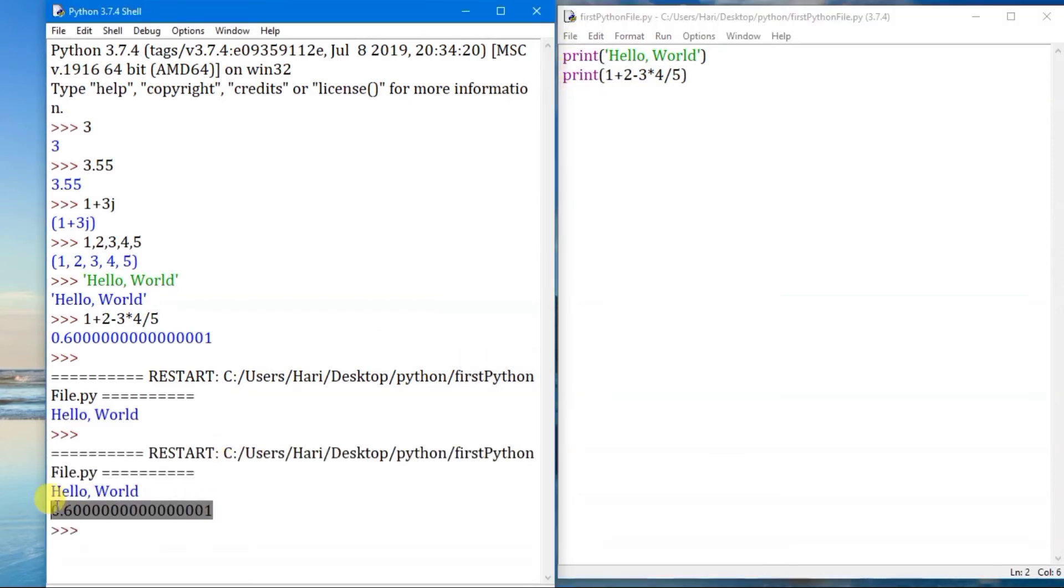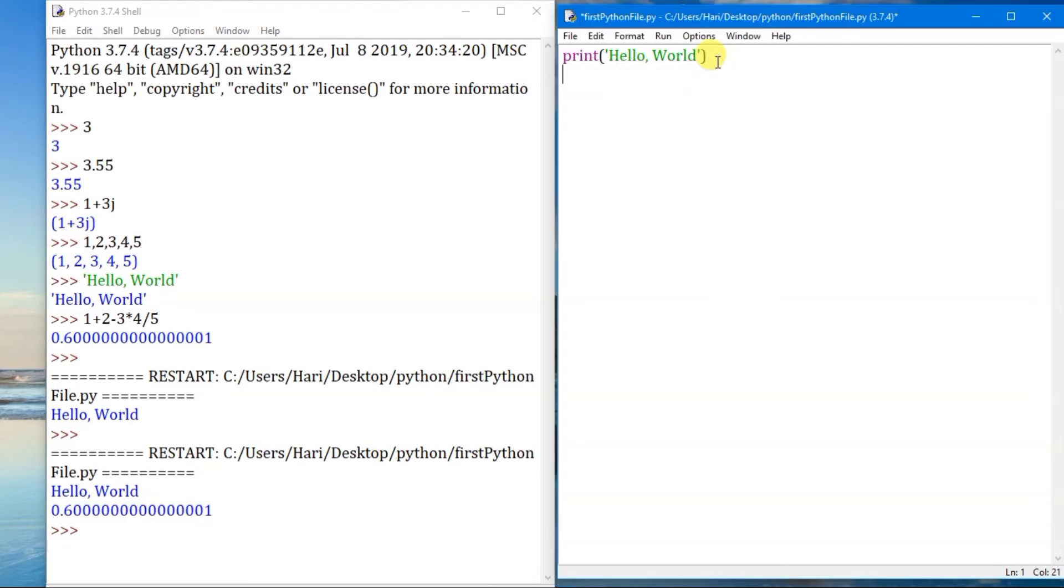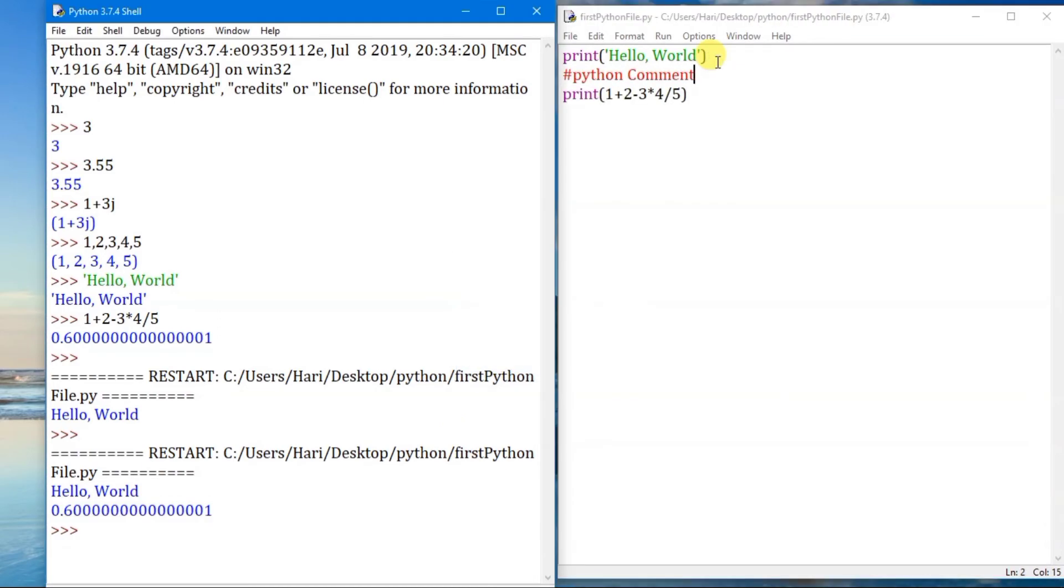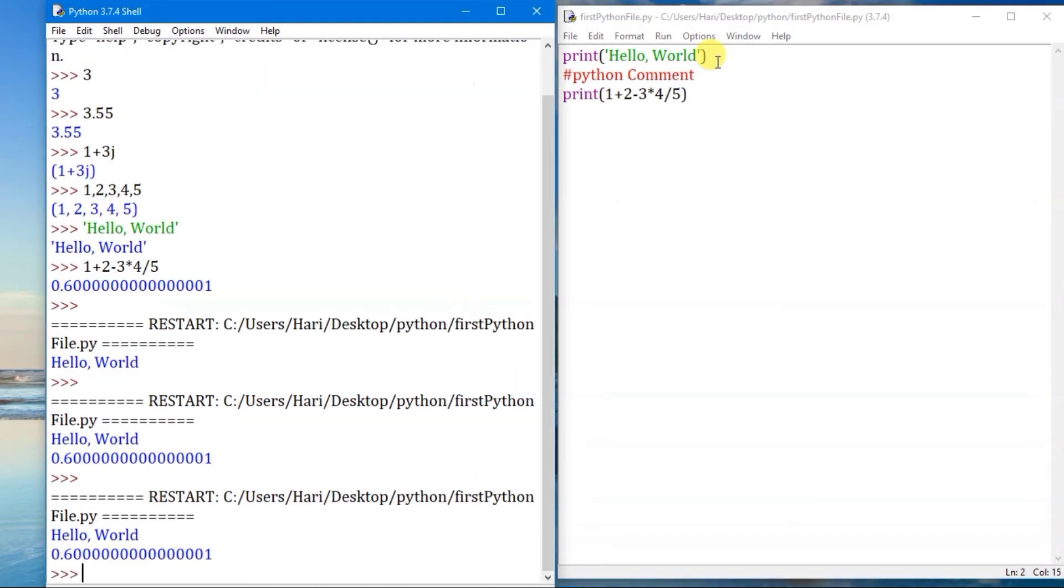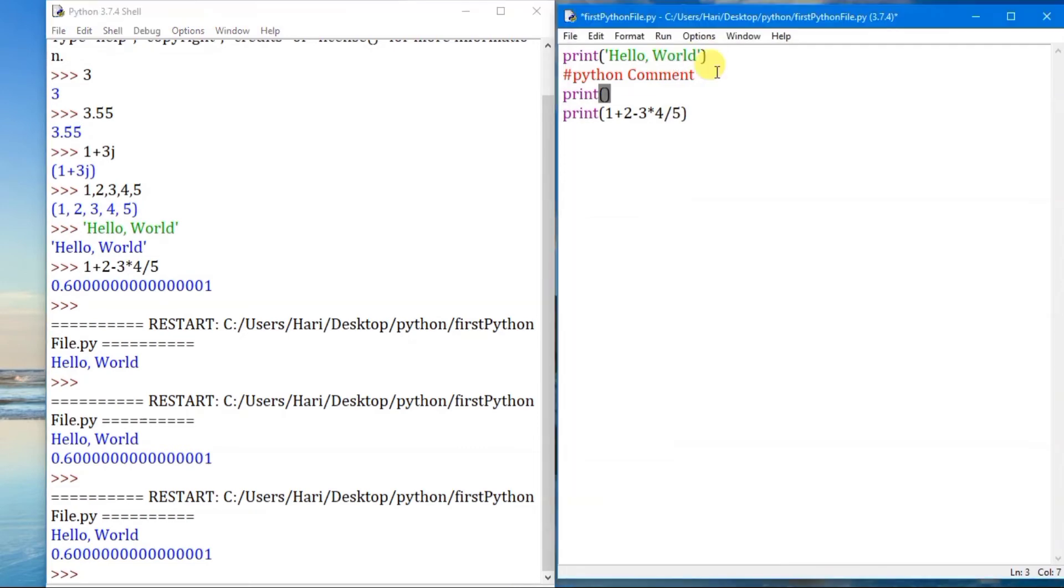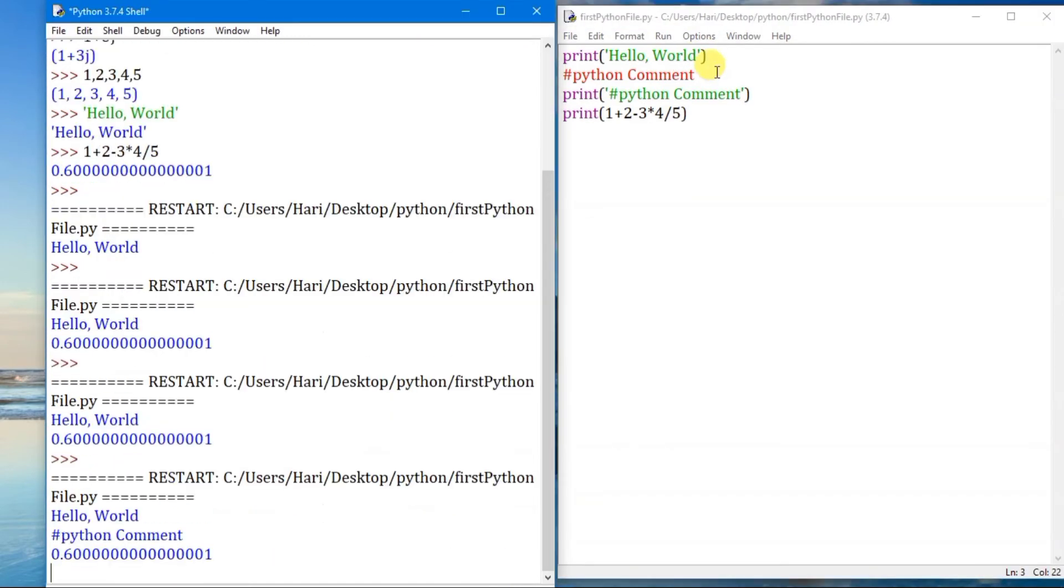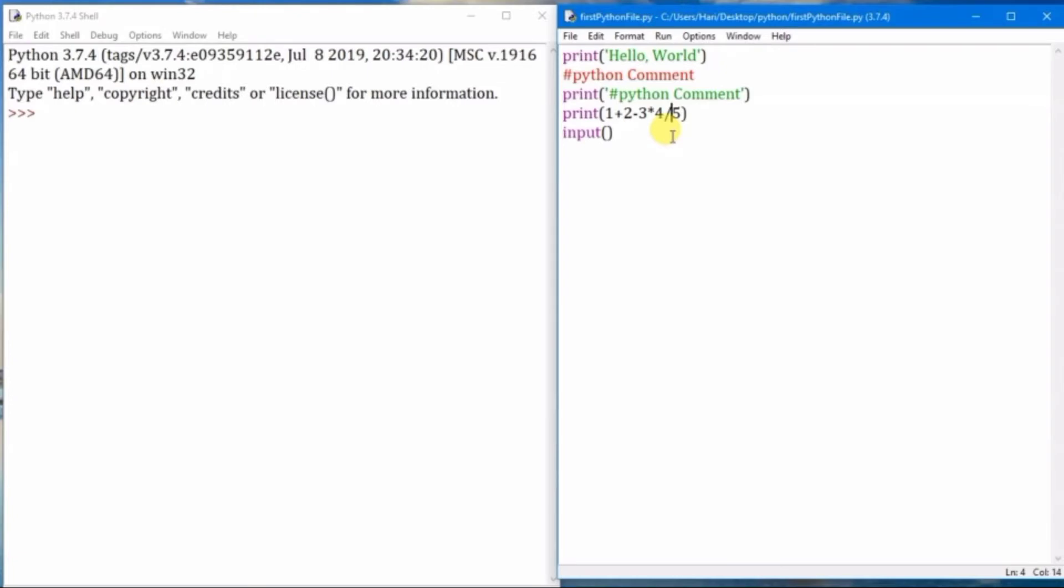Python comments begin with a hash symbol and Python comments don't make any change to the output. If you print the Python comment it will be printed in the console. Input function: input is the input function of Python.